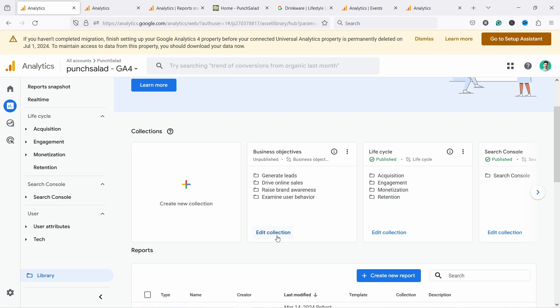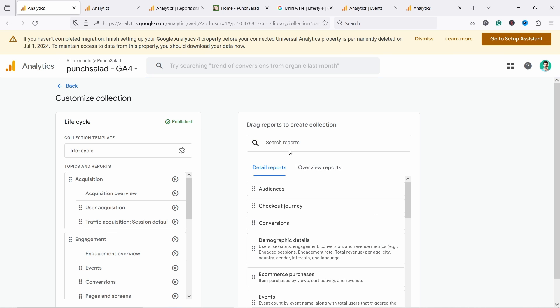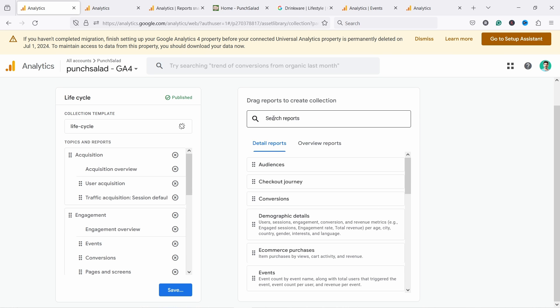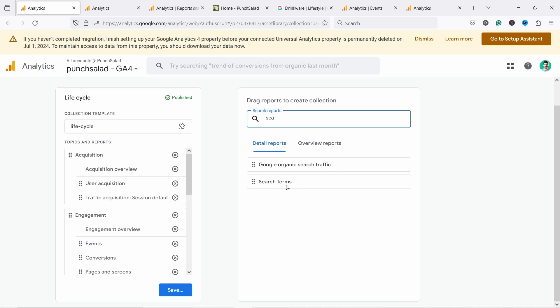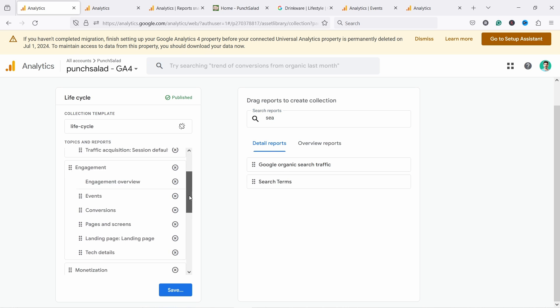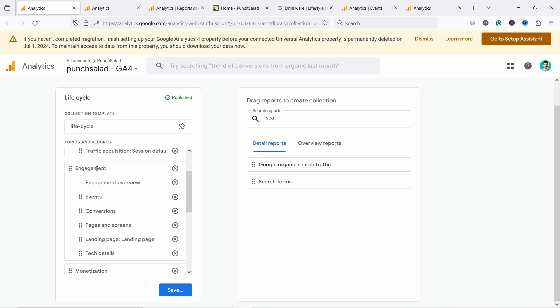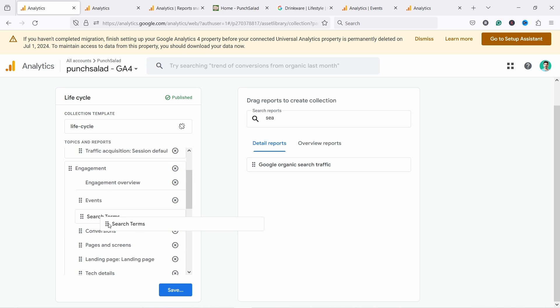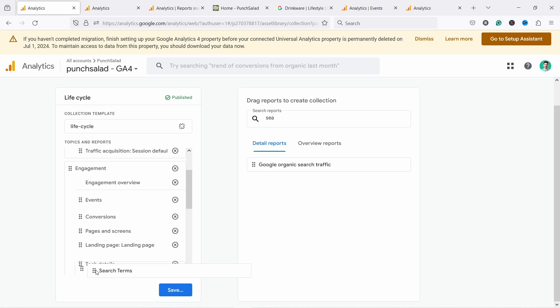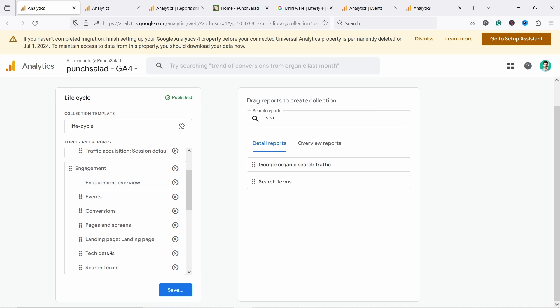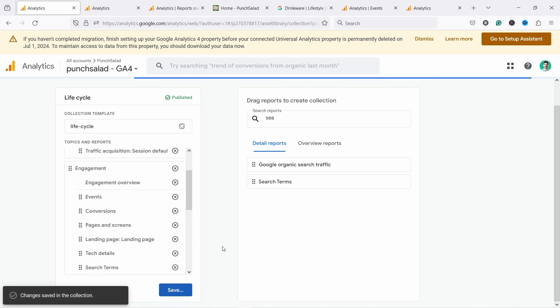So I'm going to add it to the one that is published. You can see here life cycle, life cycle, and it's published. So that's what we need. Let's click on edit collection. And now you can search here, search term. There you go. Search terms appearing here. And now you can choose where to place it. Now, usually I would just put it in the engagement. So from here, I would just drag it in here. Let's say it's the last report there and then just save it and save changes.